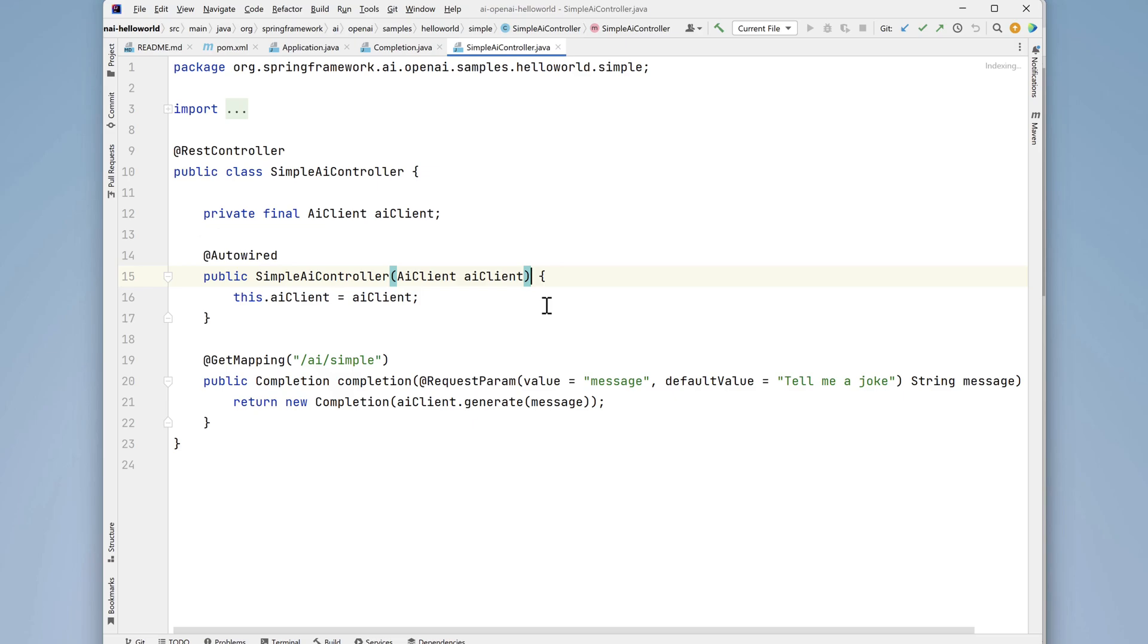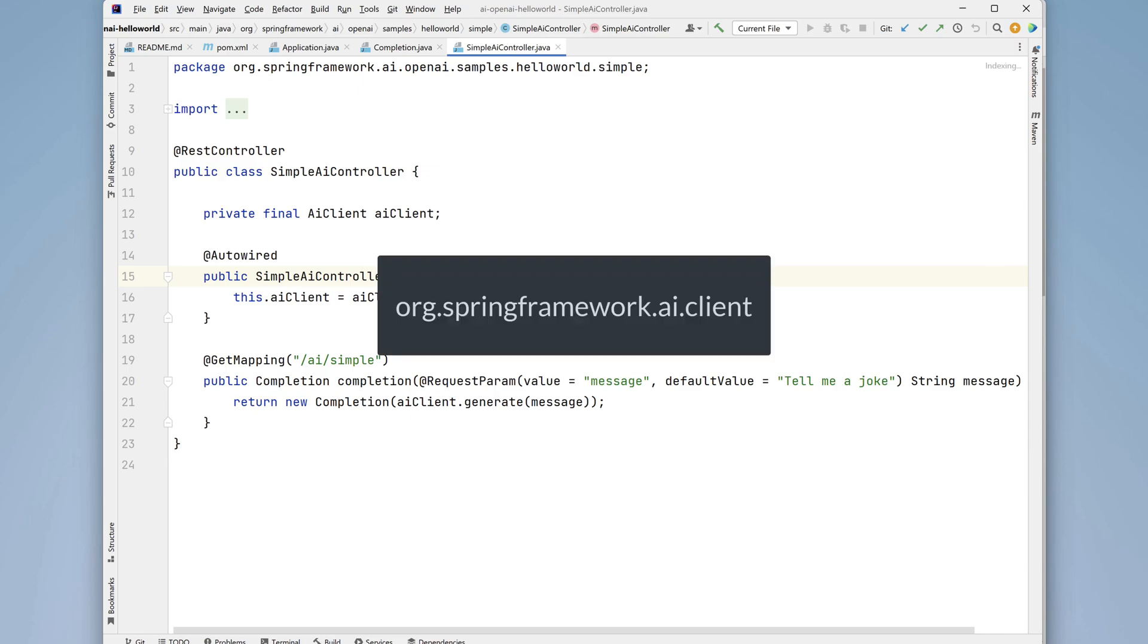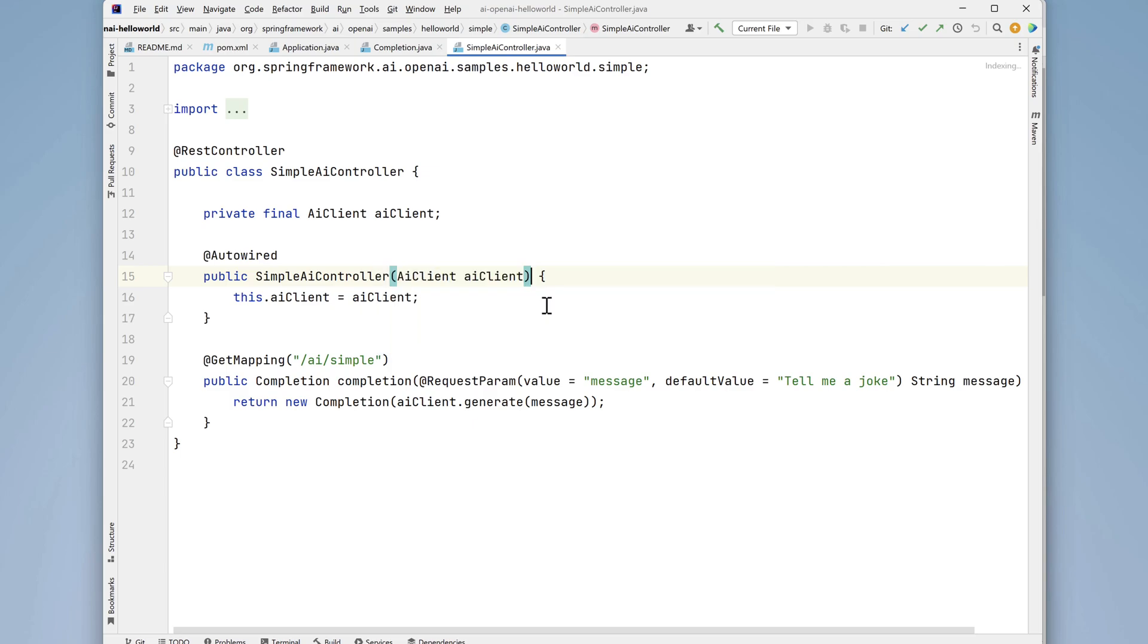This is an interface that comes from the package org.springframework.ai.client and it's new to Spring Boot. The constructor uses dependency injection to automatically inject an AI client instance into the class at runtime.